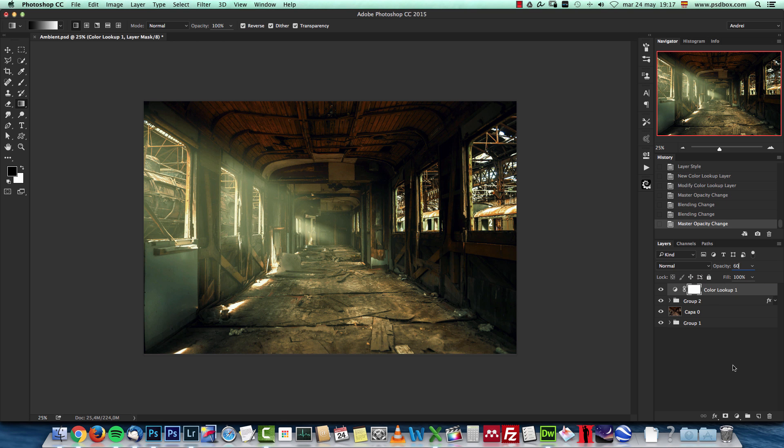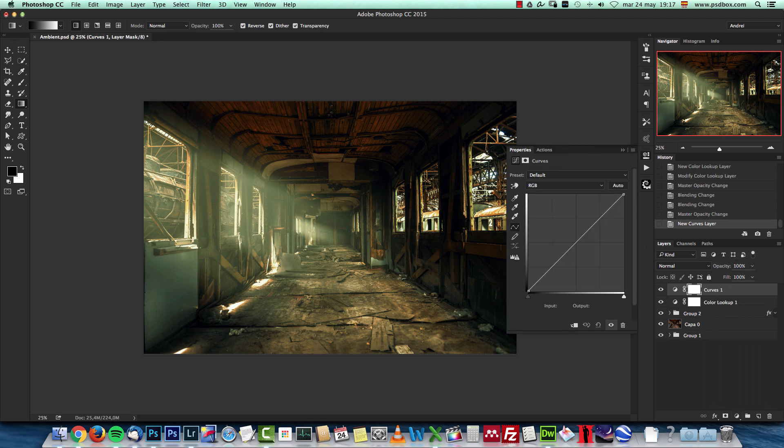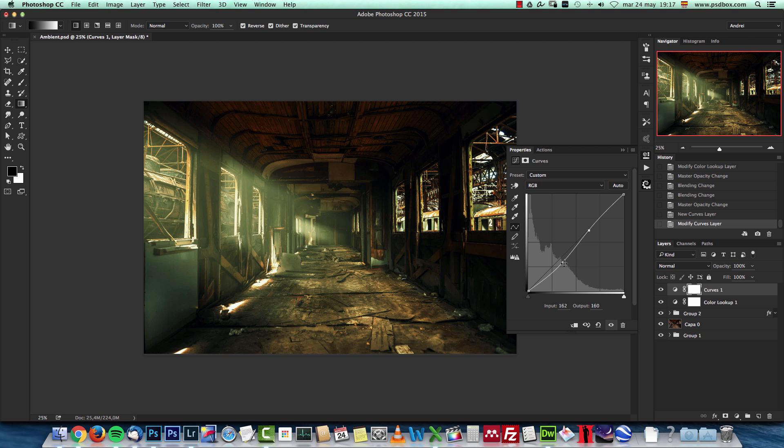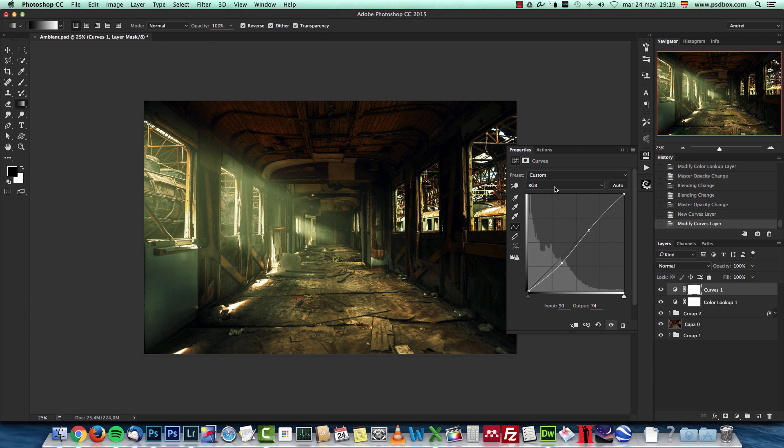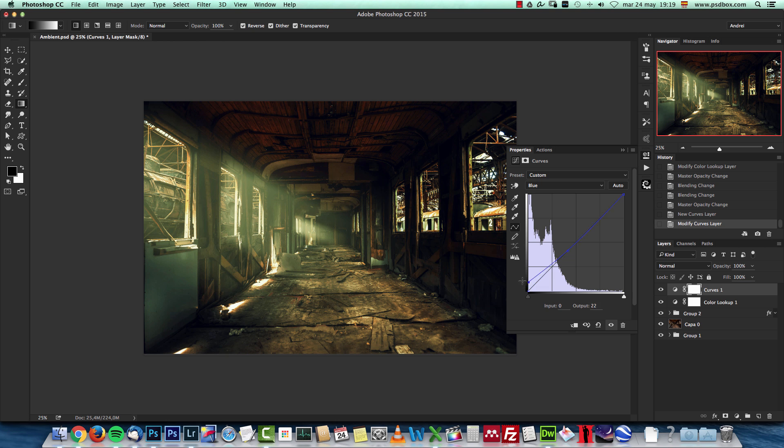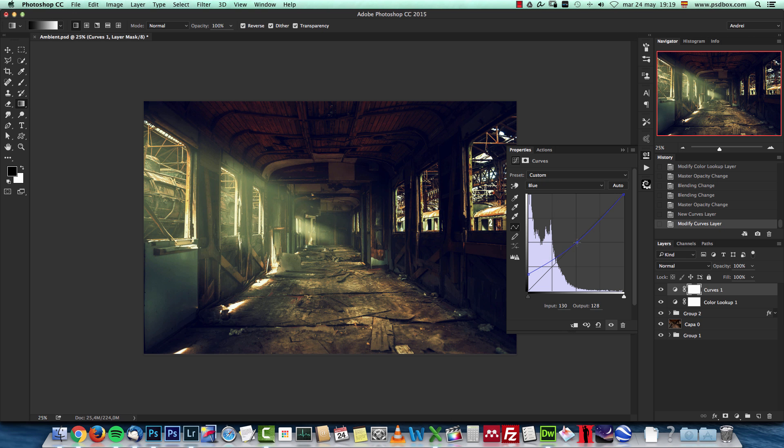And then some curves. With the curves, I want to slightly darken the whole image like so. Now I want to change the tones a bit. I'm gonna go into the blue channel and add a point over here and just drag this one up to make the shadows, give them this blue tone like so, and leave this like that.